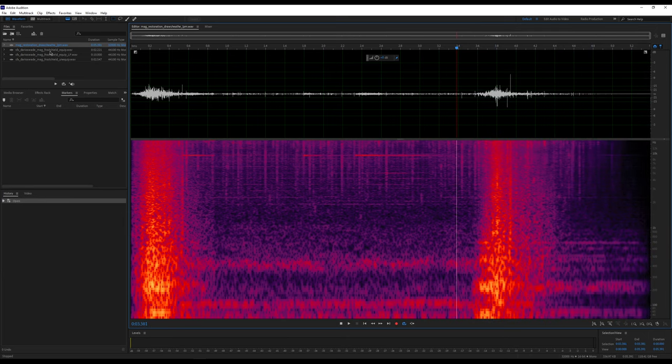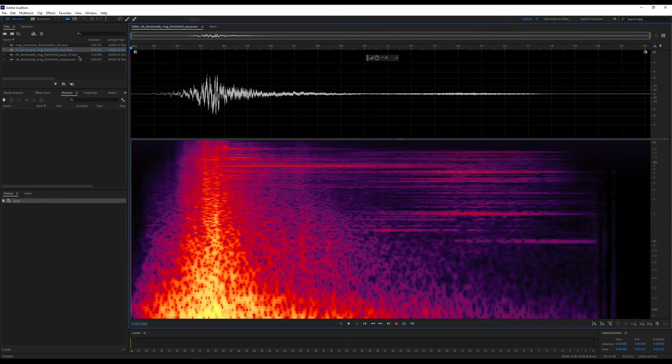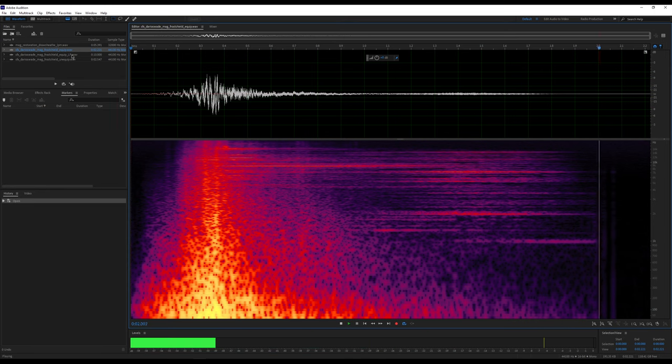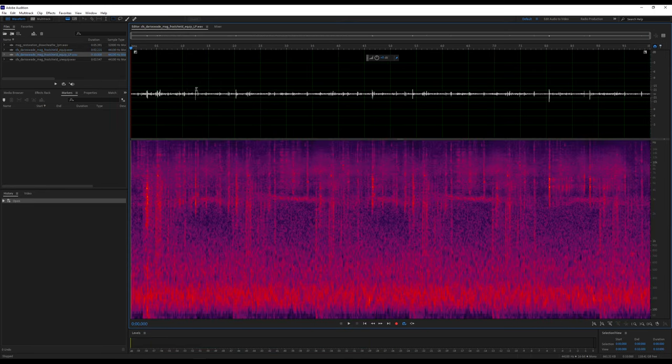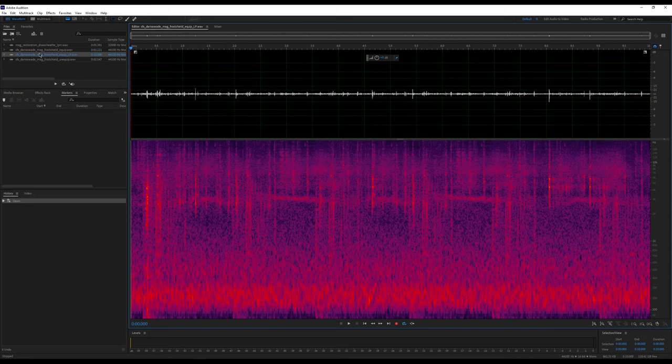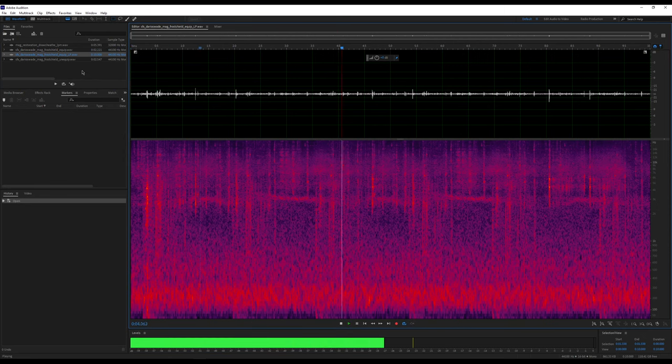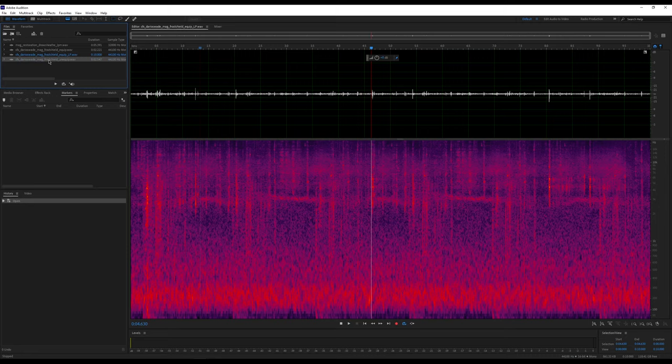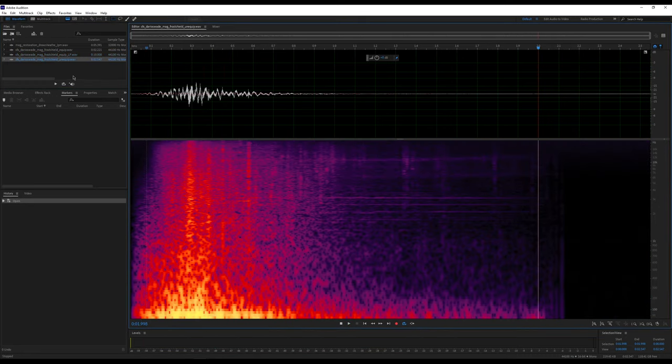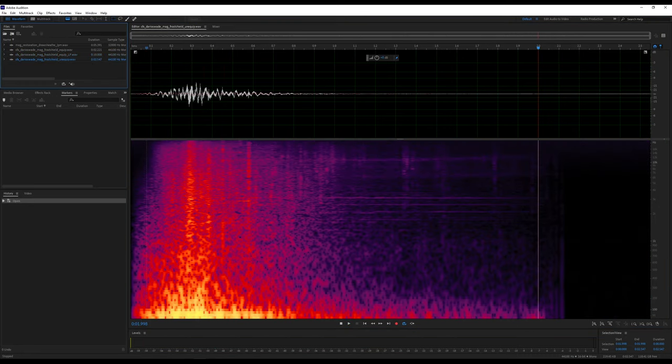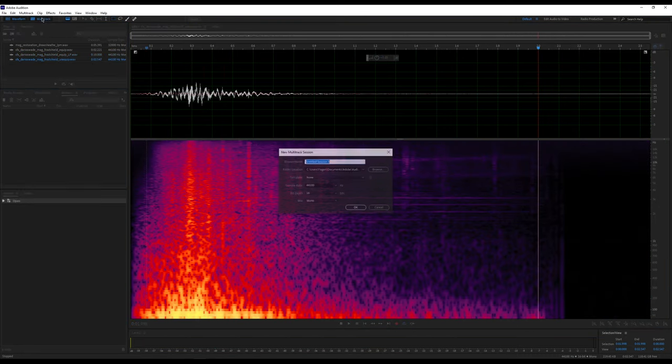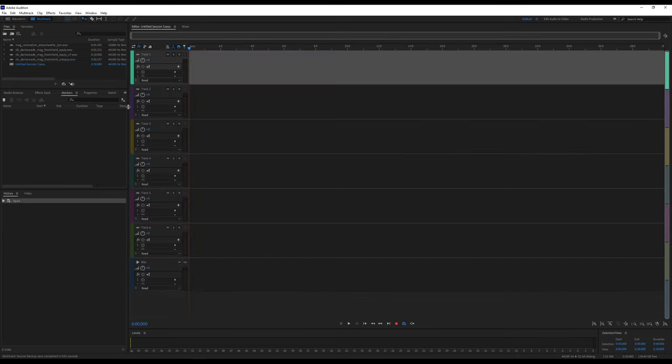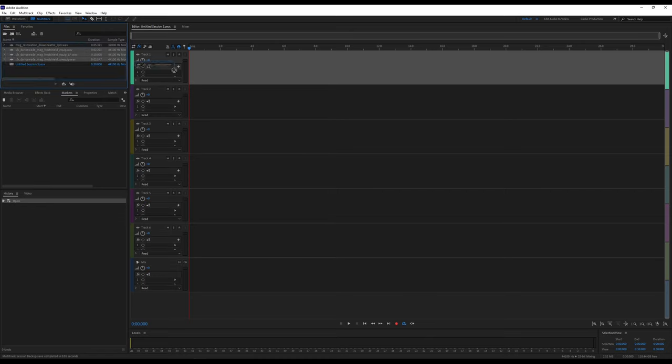So to make this, I have these three sounds from Dario: an equip, a looping middle, and an unequip. I'm going to put these together in multitrack. You can do this in any multitrack software; it's all super simple stuff. I'm using Adobe Audition just because it's what I have installed.